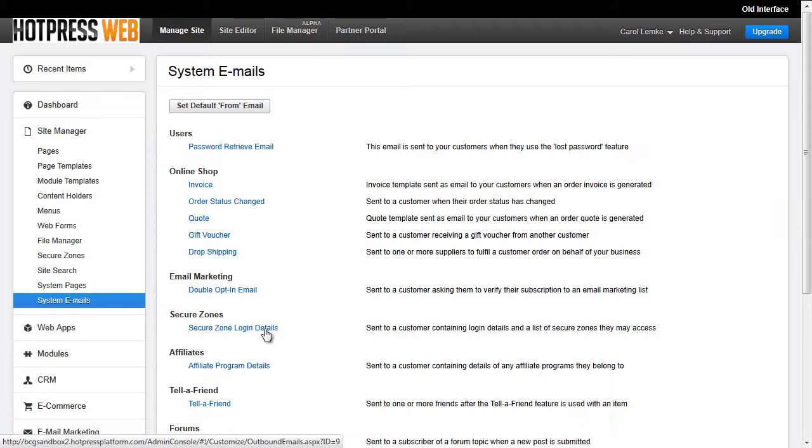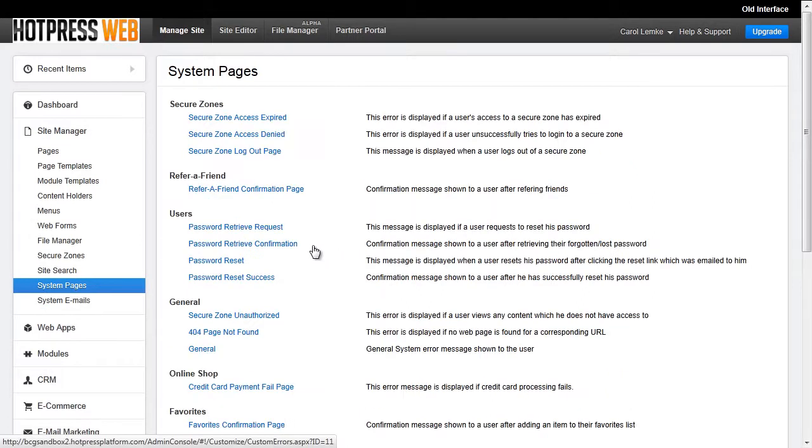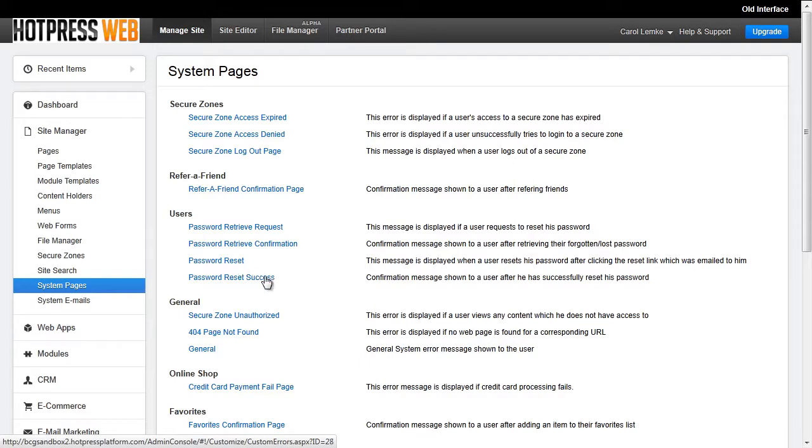If they do click on the password reset link, they will be taken to a system page. The system page they will be sent to is the password reset page, where they will add in their new password, confirm it. After they submit their new password, they will be redirected to the password reset success page. Be sure to customize all these system pages and the system email that is sent.